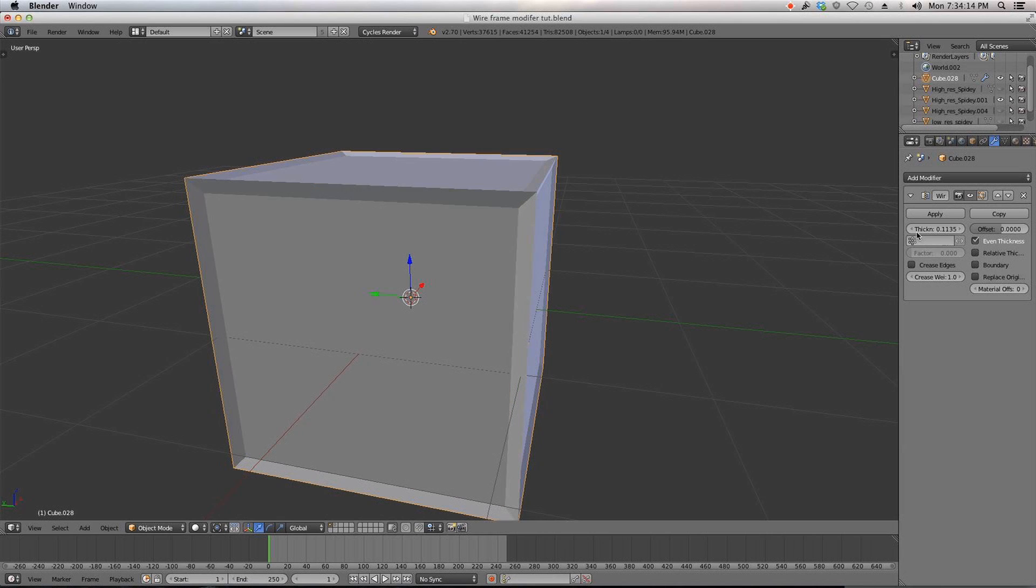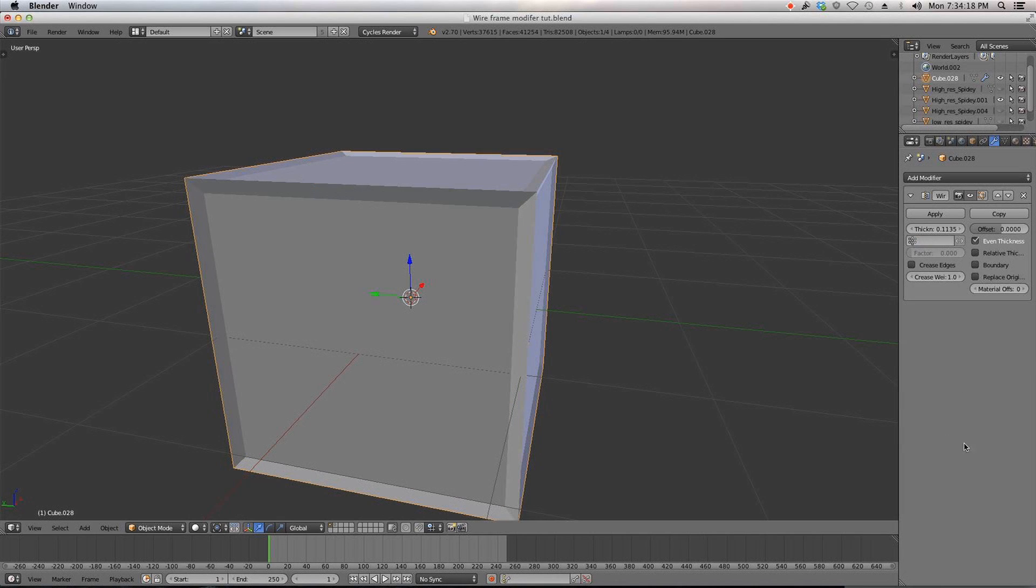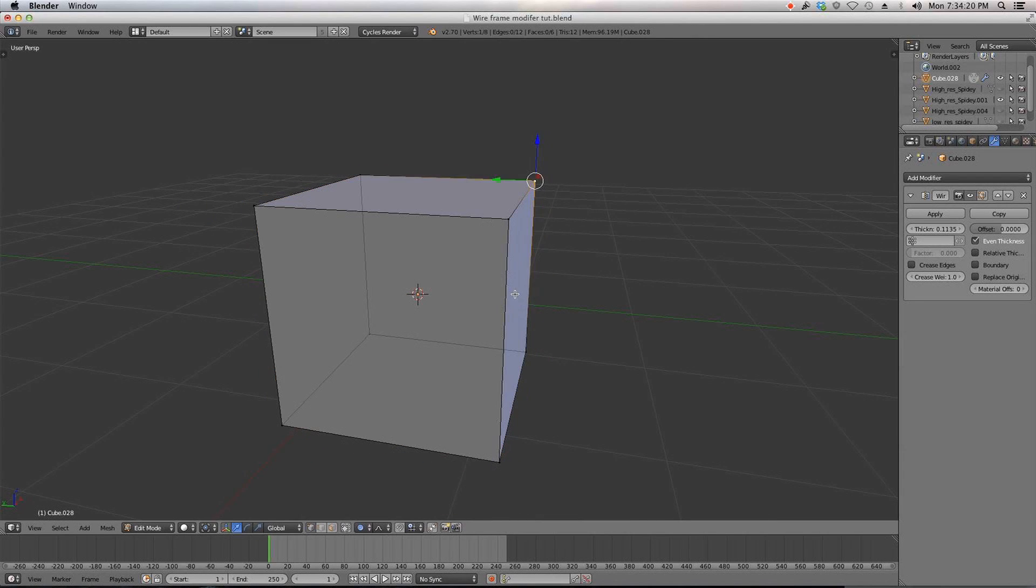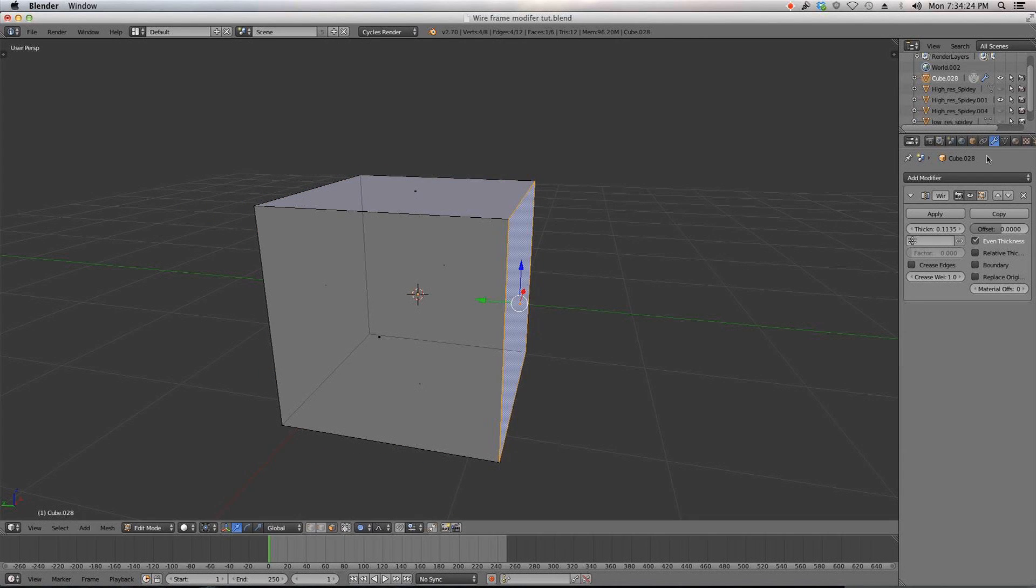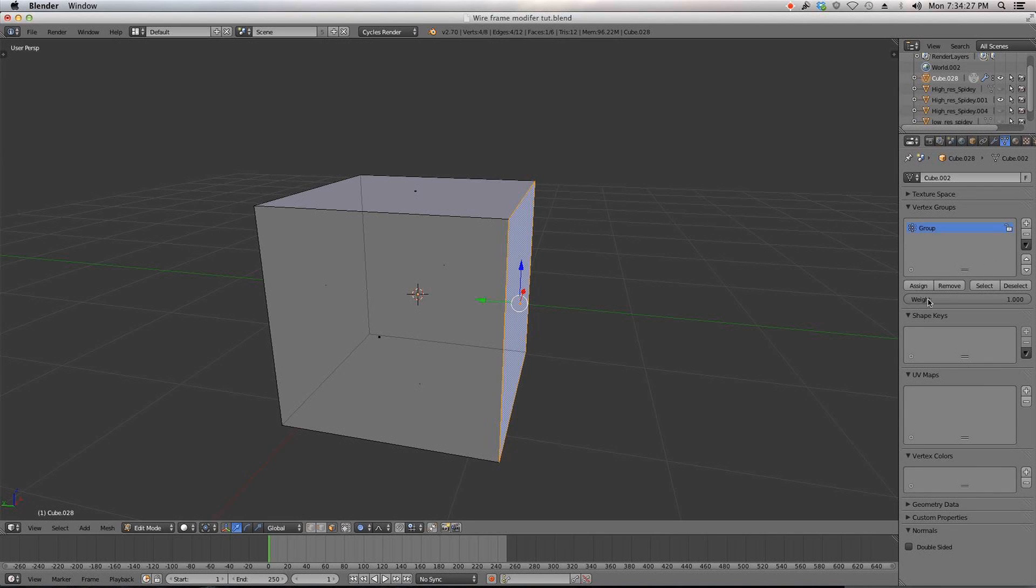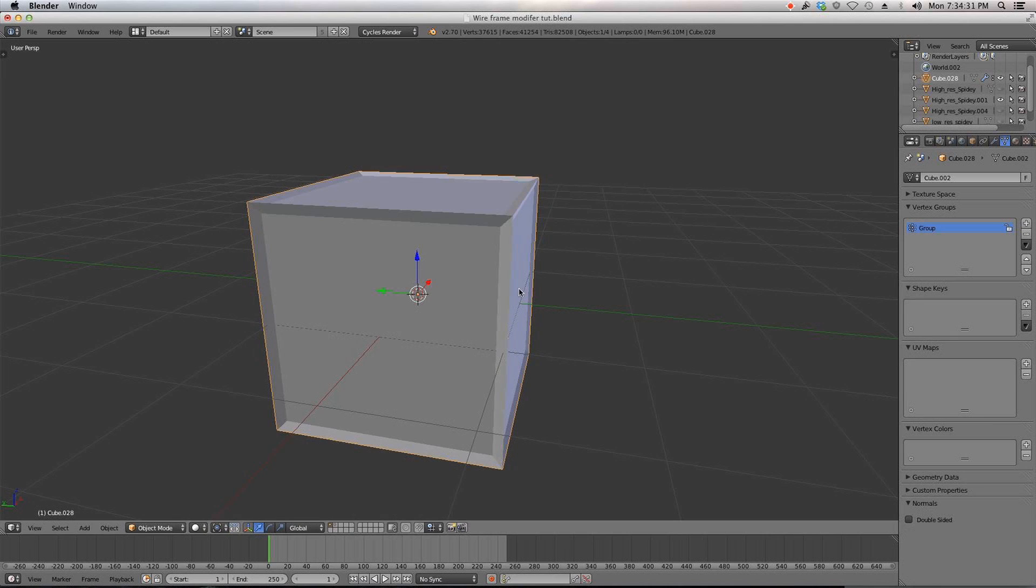You can use a vertex group which is really cool. This is for if you want to assign just a portion of the mesh to be wireframe. I'll just add a new vertex group and assign like this square to it.